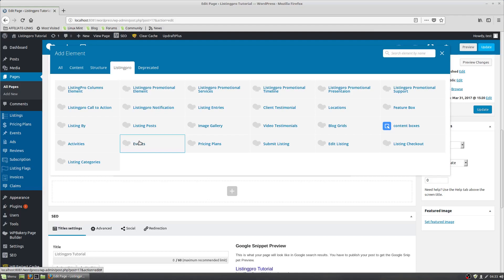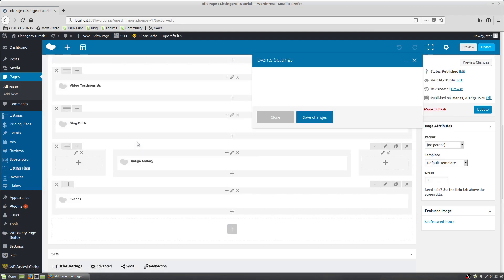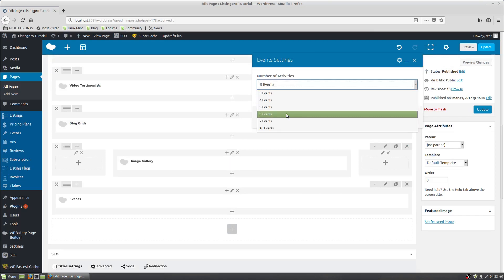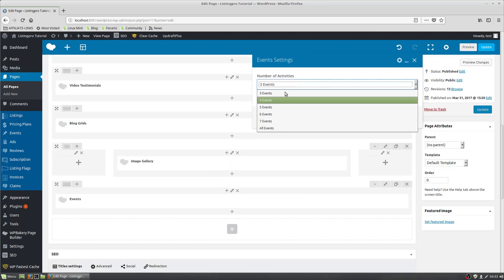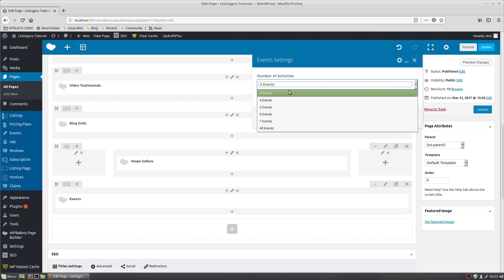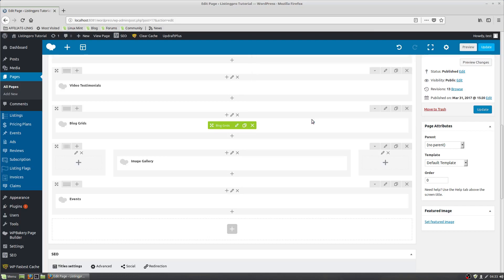How many events do you want? You can do all events or three, five, whatever you want. Then save changes, that's it, hit update.